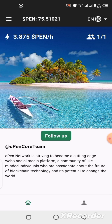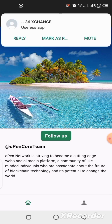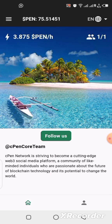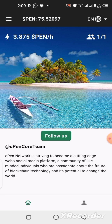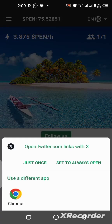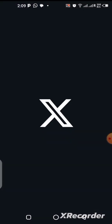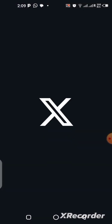Apart from that, they are also running an airdrop right now that will be closing on the 15th of October. Once you follow their X handle, let's click on it so you can see what I'm talking about.